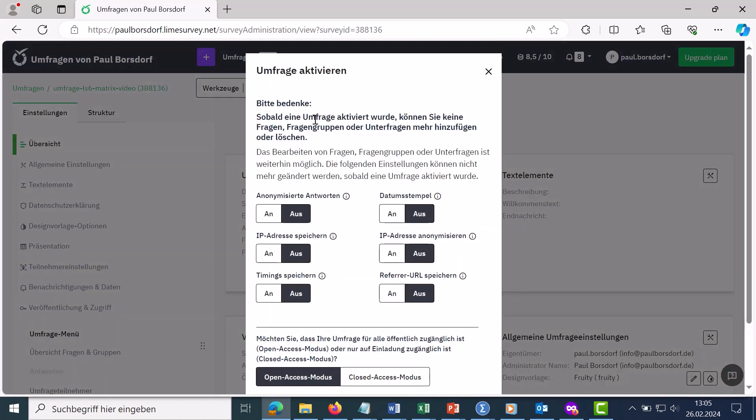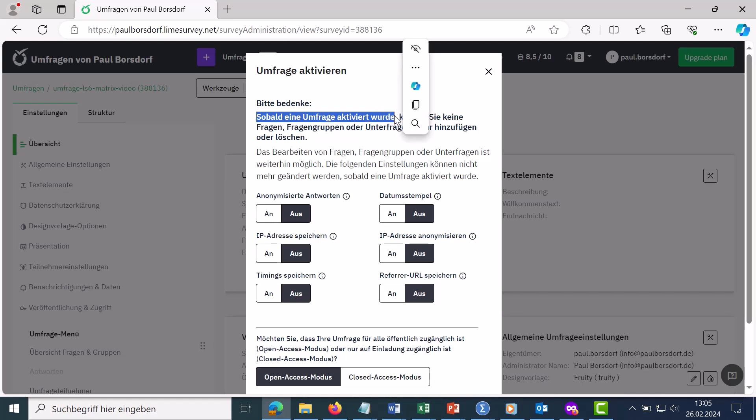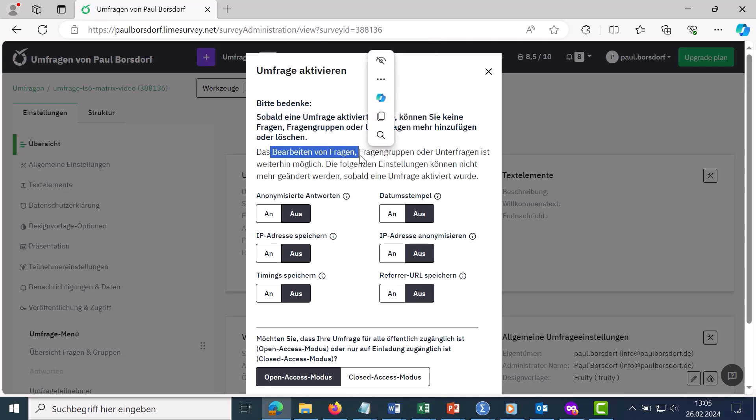As soon as you have clicked on it, you will receive information that once the survey has been activated, no questions, question groups, etc. can be added, but the questions can still be worked on, i.e. the texts and so on.